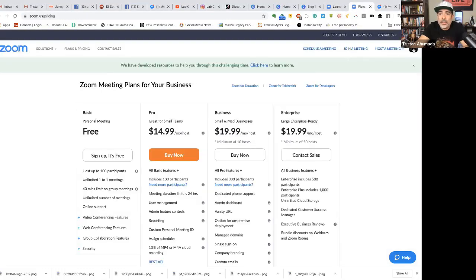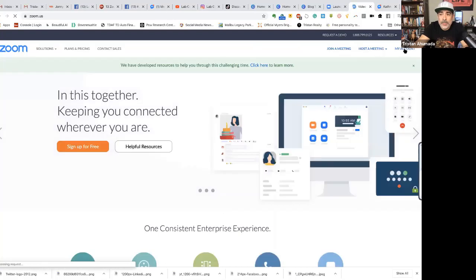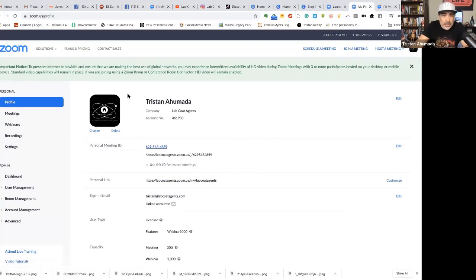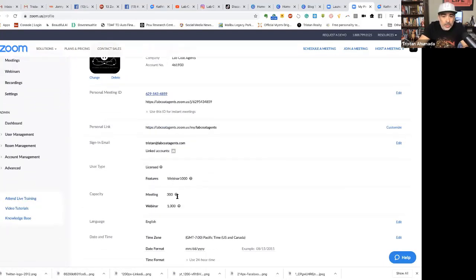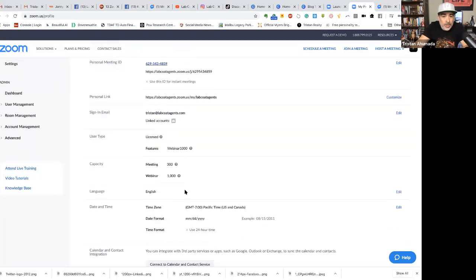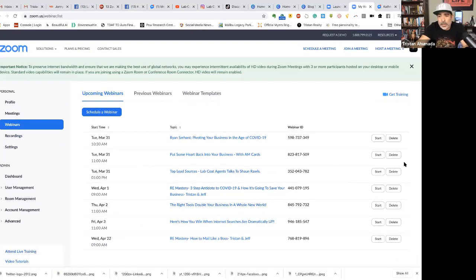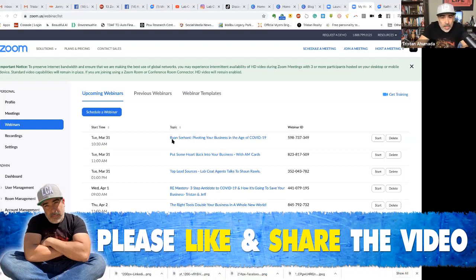Let me log in and show you what we've got on our Zoom account so you can look at the possibilities. You can see that's Lab Coat Agents — we've got the webinar portion. The meeting goes up to 300 and the webinar goes up to 1,000. Here you can see the webinars we've got lined up.